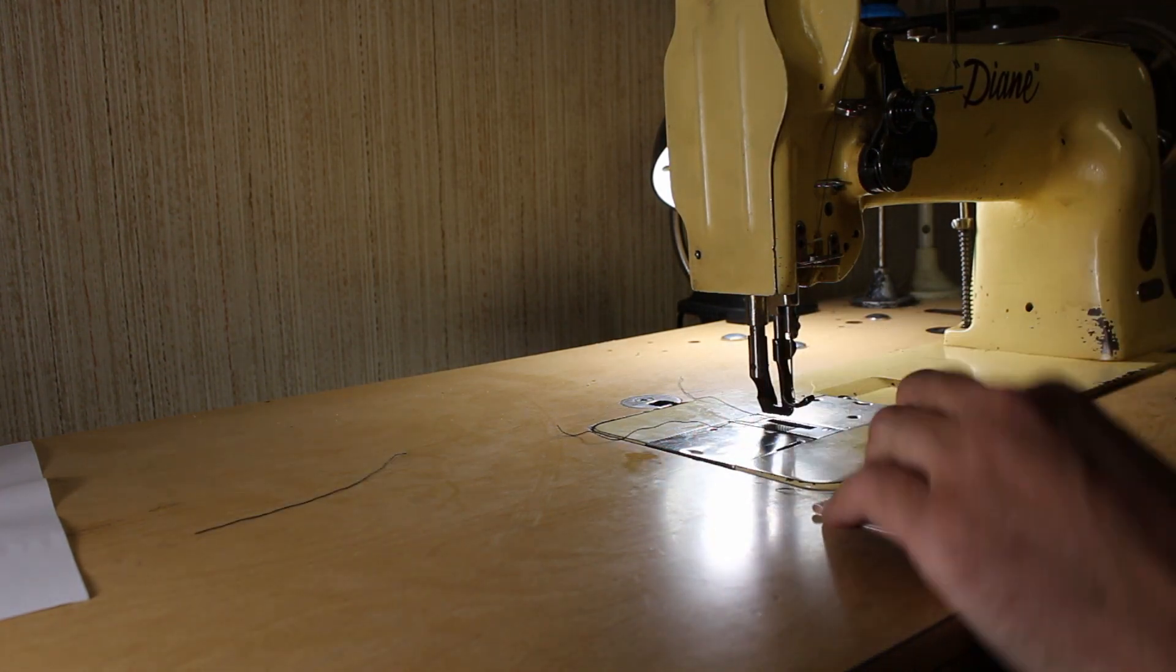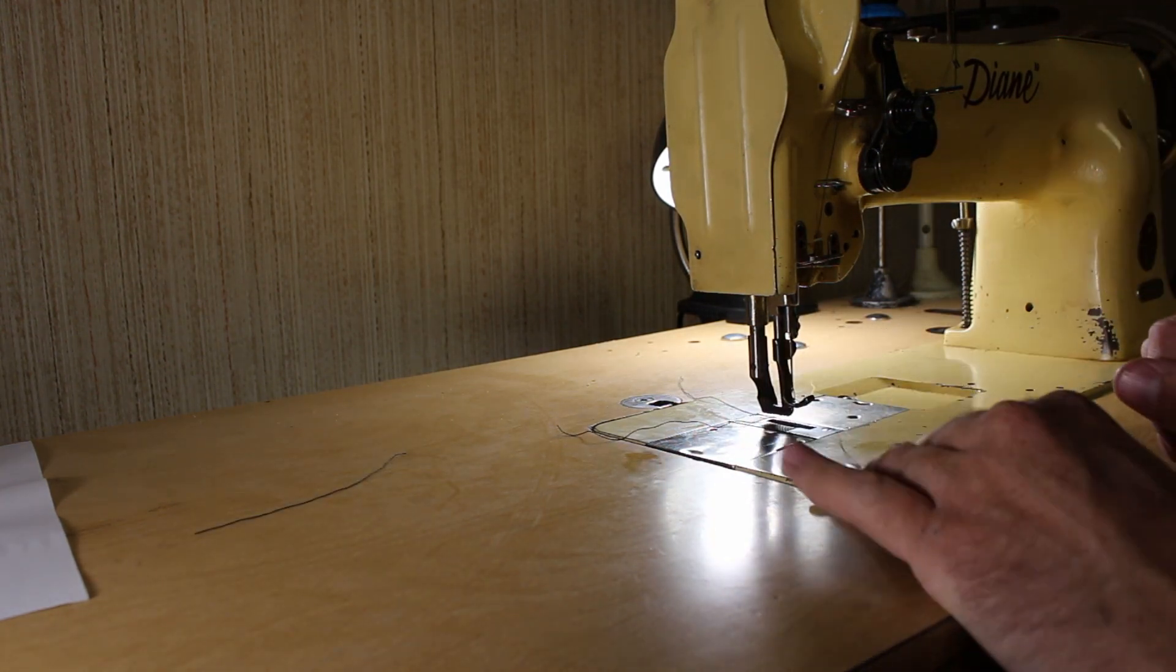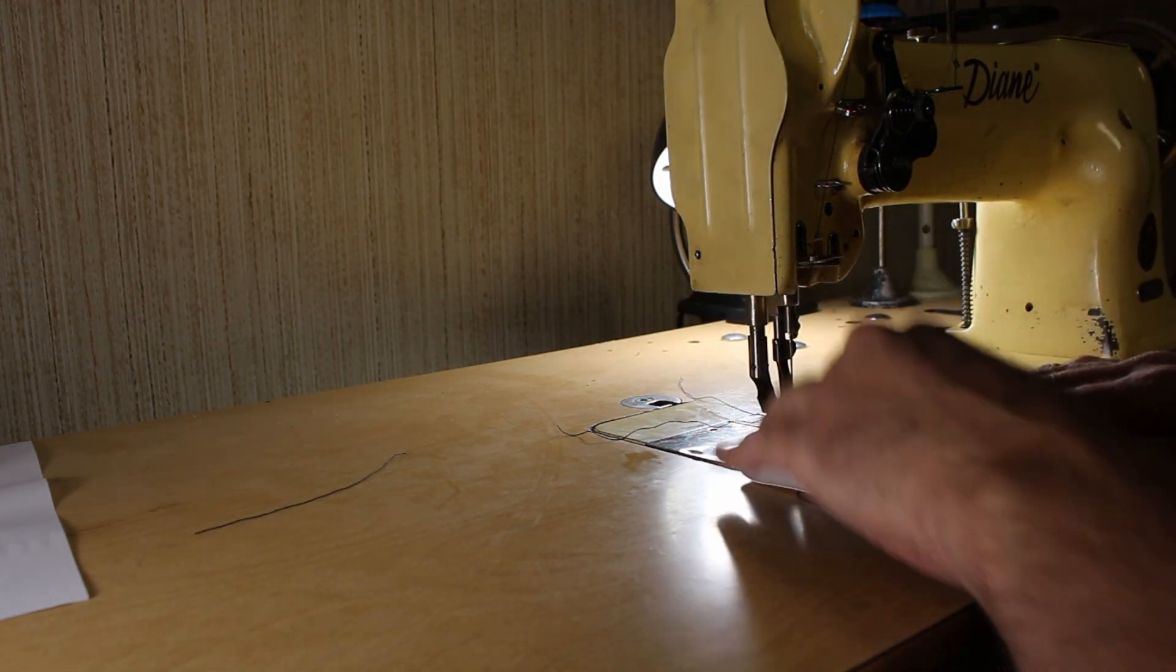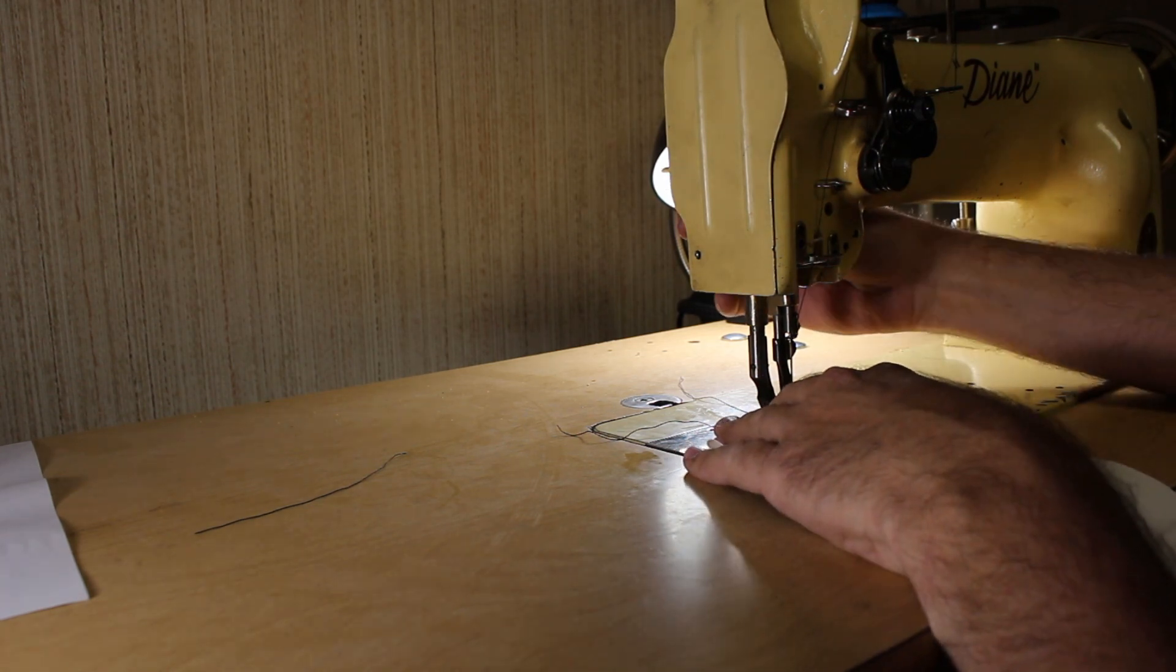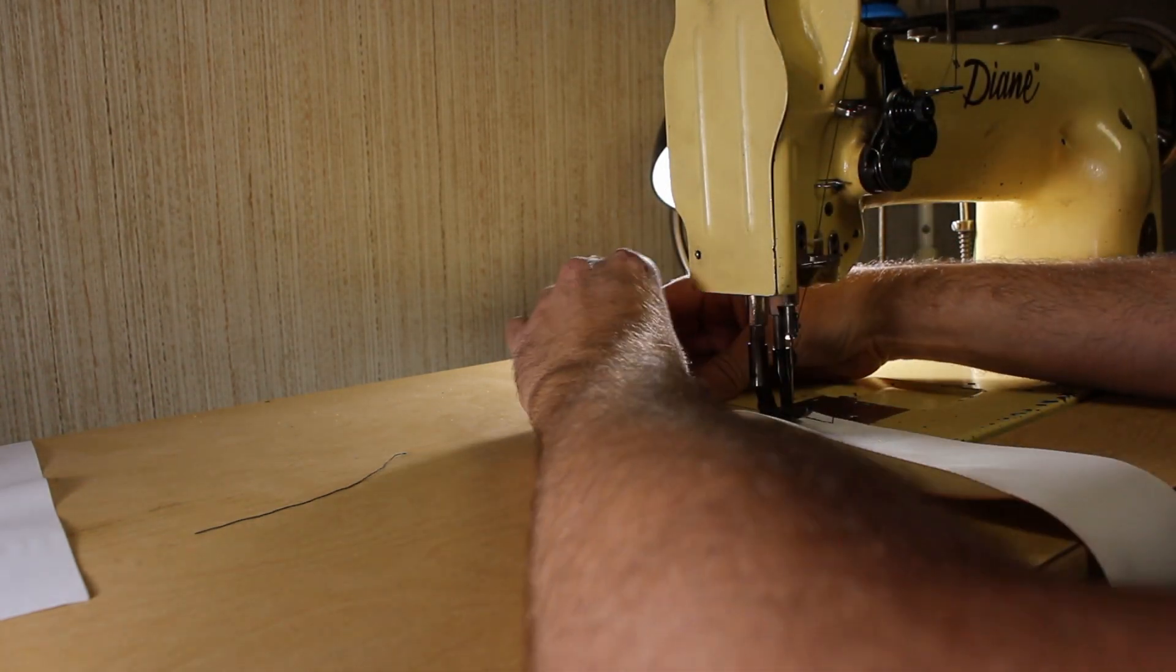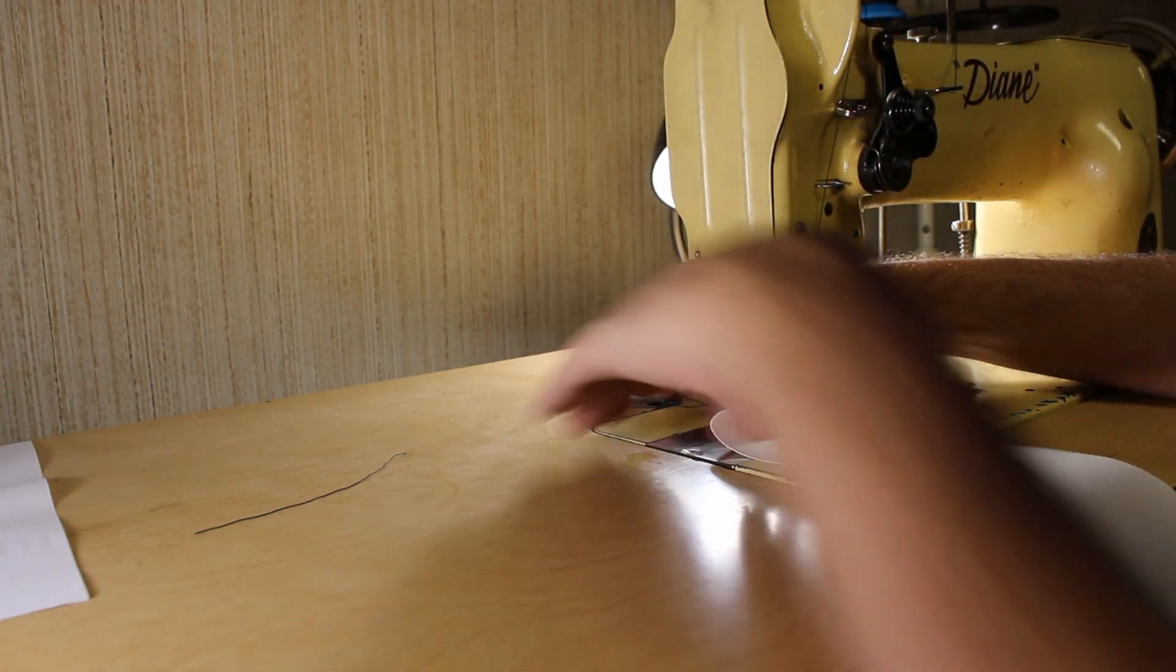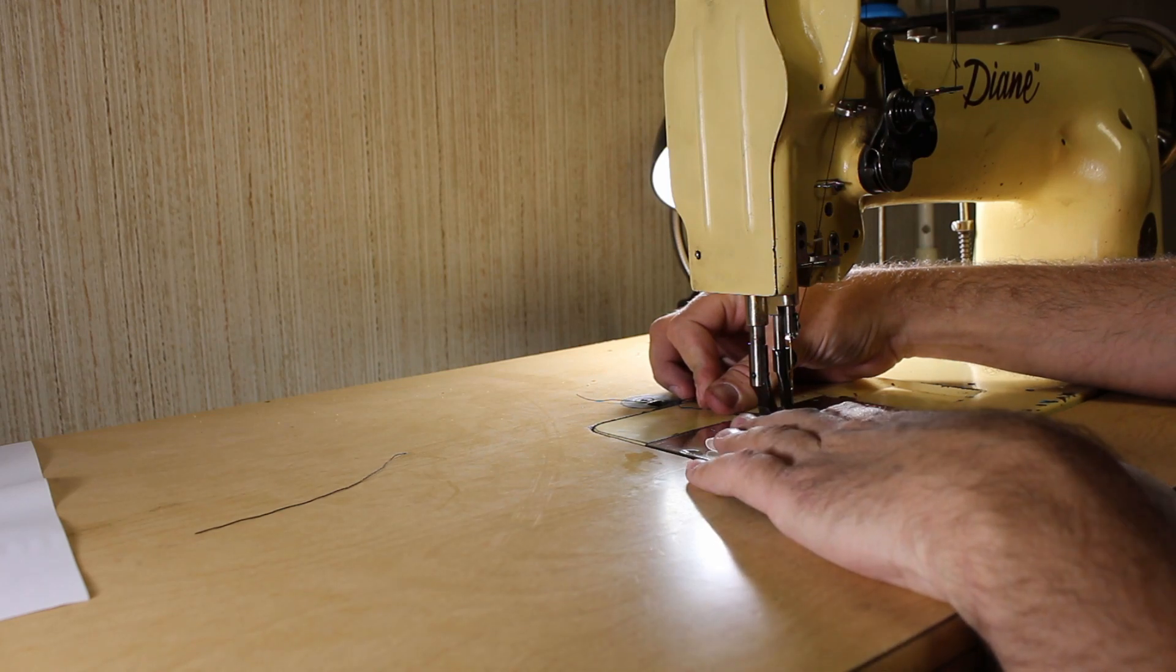Alright, so that wasn't an issue. I missed a tensioning disc when I was threading the machine. Let's see how she does.